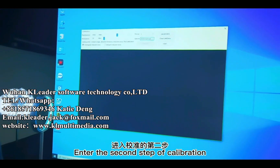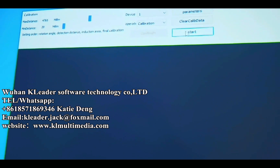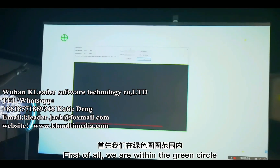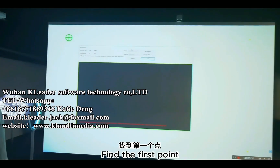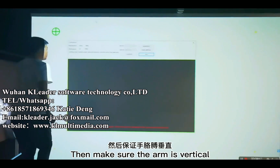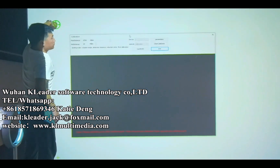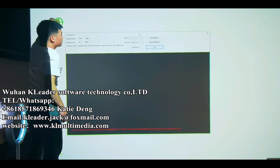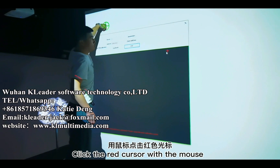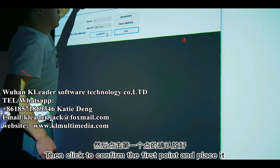Enter the second step: calibration. Select the calibration option. You can see on the screen that four points are now produced. Within the green circle, find the first point — you can use a ladder or a stool. Make sure the arm is vertical and place it at the center of the circle. Click the red cursor with the mouse to the center of the white spot, then click Confirm to place the first point.